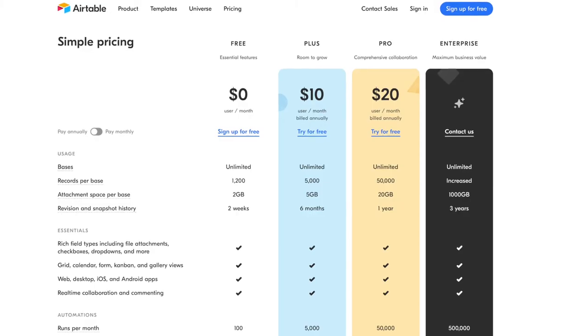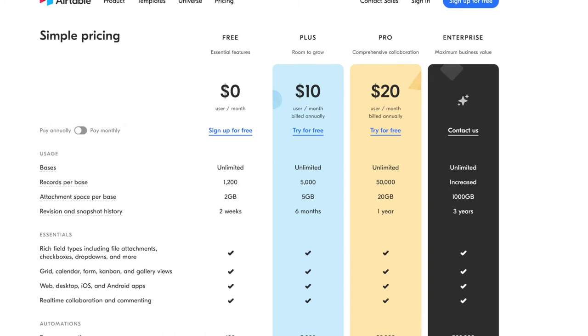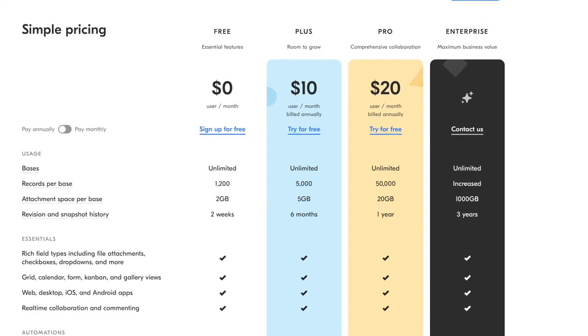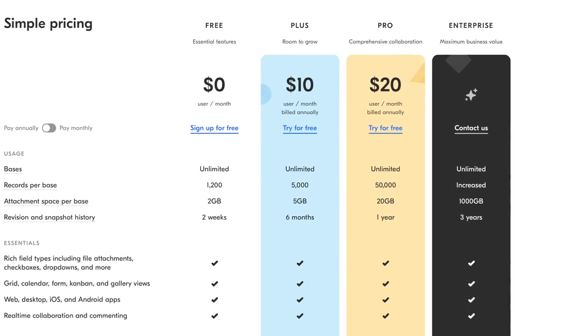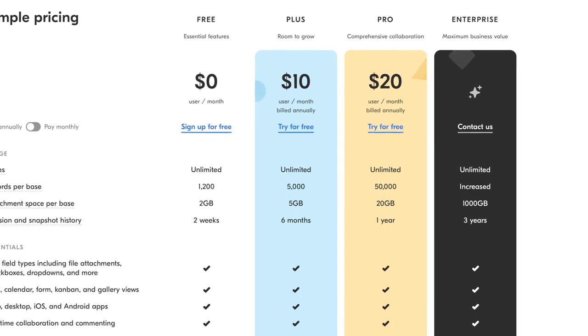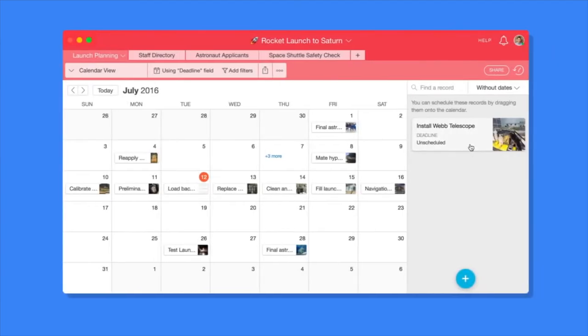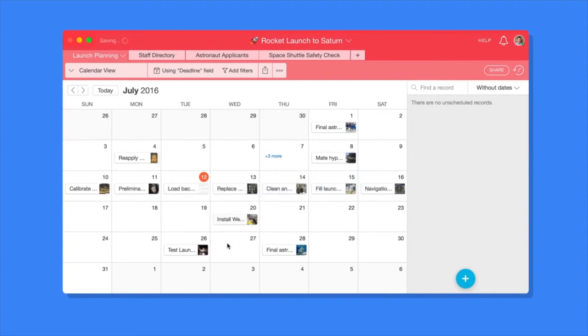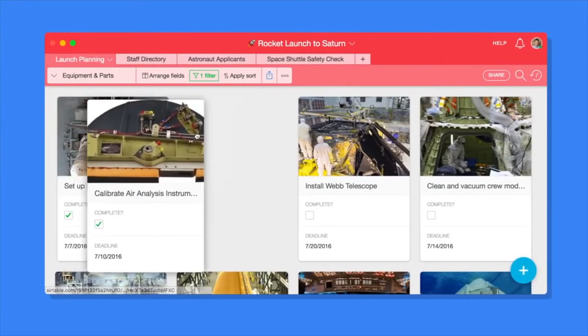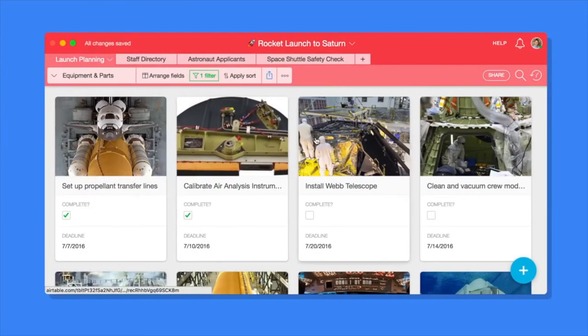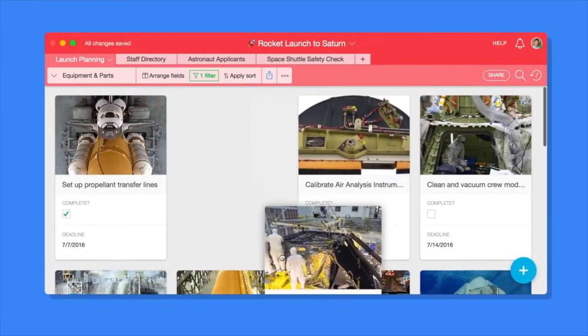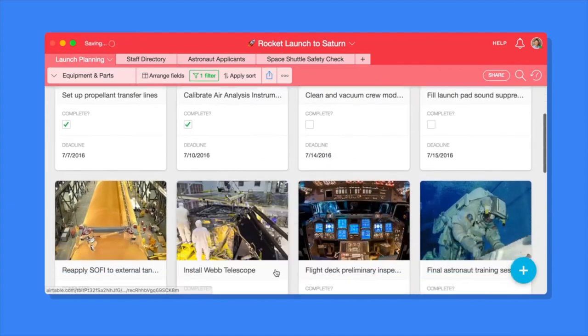Now, Airtable does have a free plan, which is really great to get you started. They do have some great upgraded features in their paid plans, which we eventually upgraded to over time. But we did start with the free plan, and when we outgrew that, we eventually had to go to the paid plans.